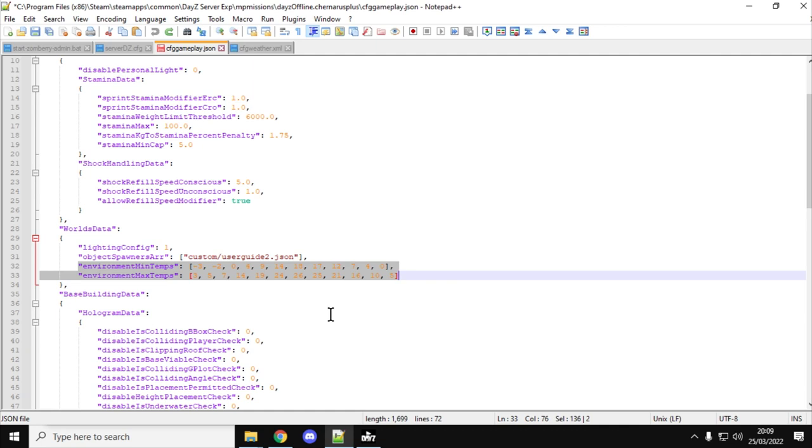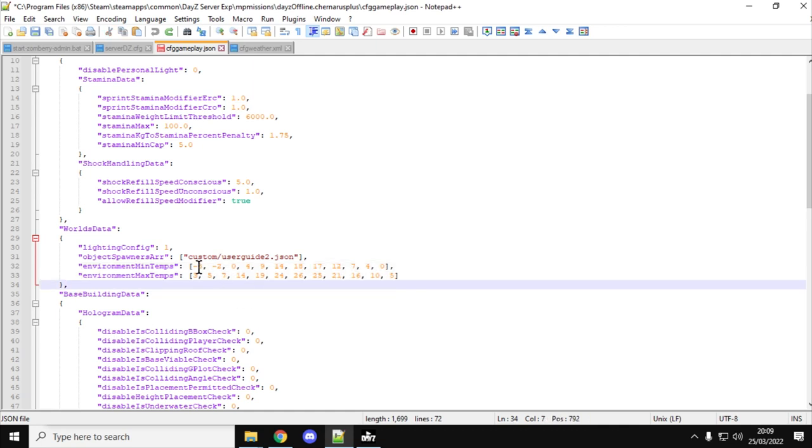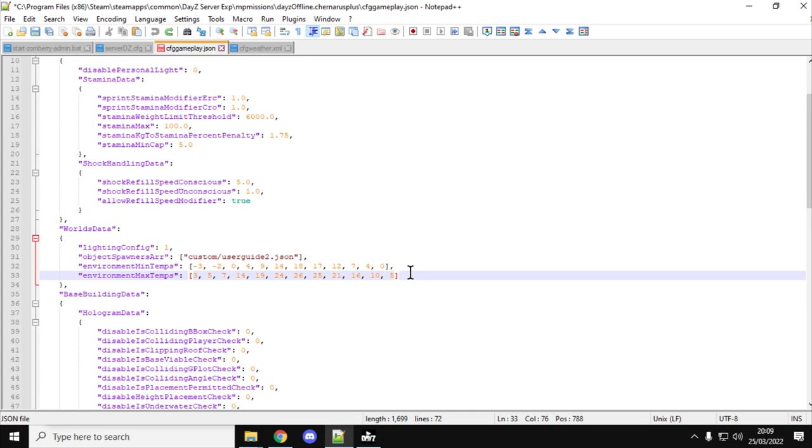Environment Min Temps and Environment Max Temps, and as you can see these are split up into 1 through 12 settings for each, which would be the 12 months of the year of course, and then you've got a minimum and max.